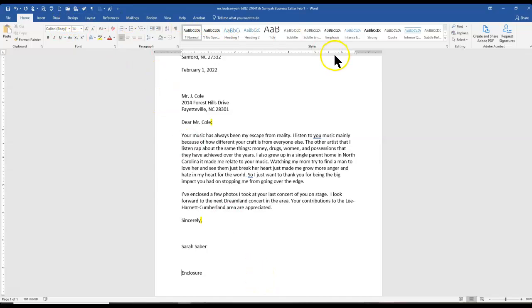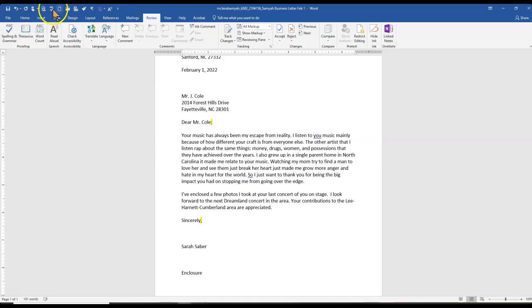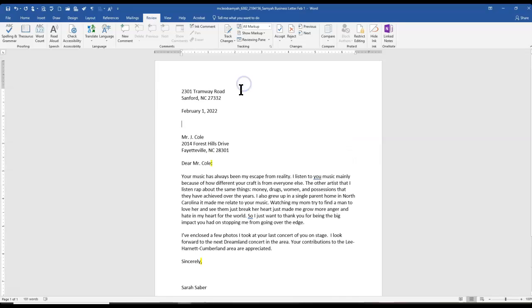To do the spell check, grammar check, you can go over to the Review Ribbon and check spelling and grammar. Or if you added it to your Quick Access Toolbar, you can do that.